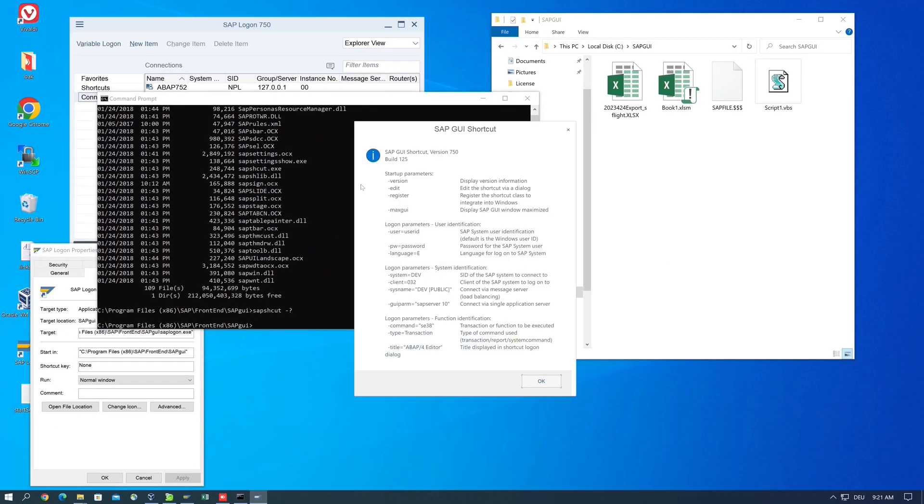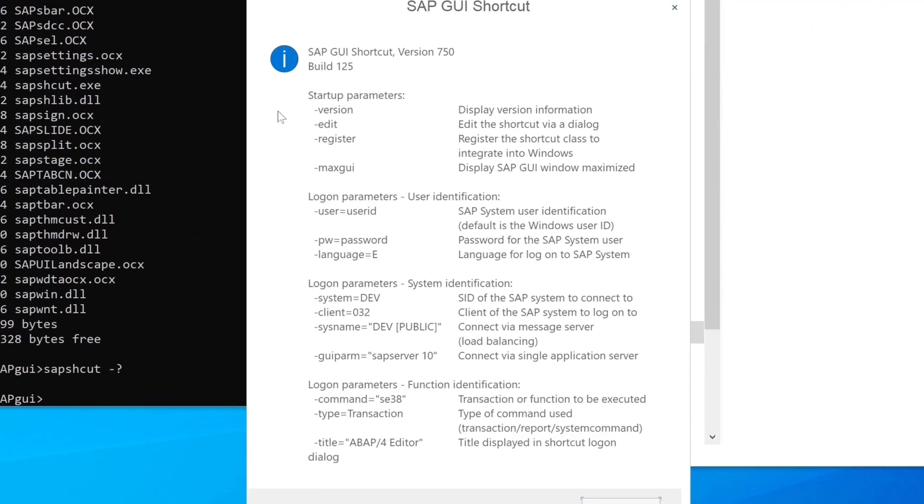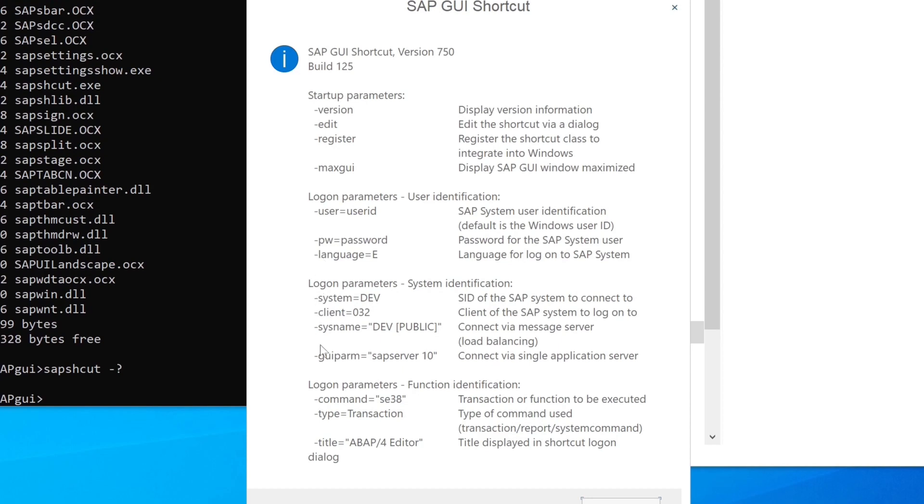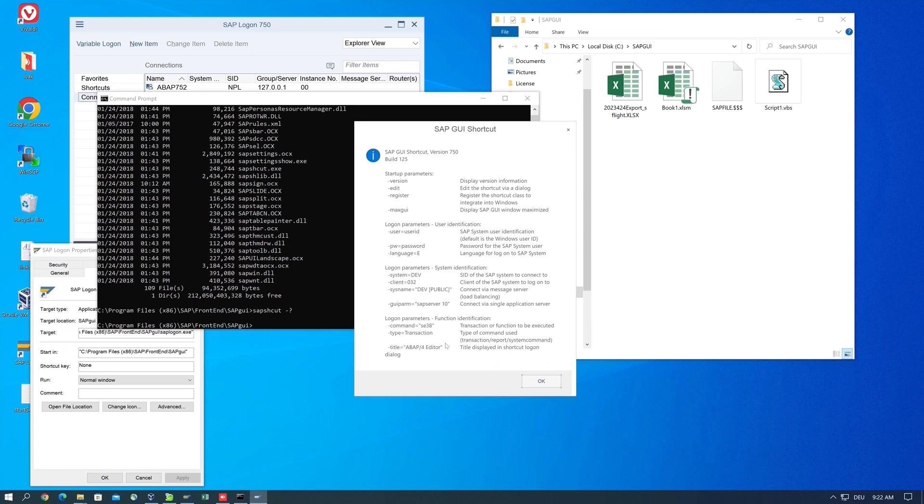Then we see a window with the different parameters: parameters for startup, parameters for logon, user identification, system identification, and function identification to call transactions or run reports.